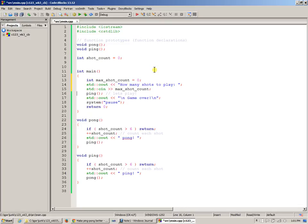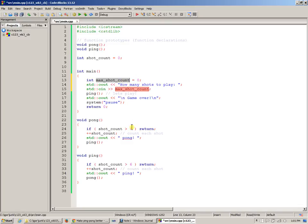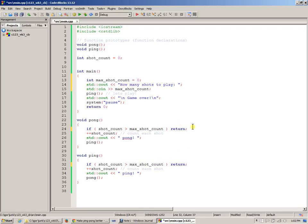If I create this maximum shot count variable directly inside main, it becomes a local variable. This local variable is unknown to ping and pong, but this is where I intend to use this maximum shot count - instead of the hard-coded six, so I can control how many shots to play in this program.